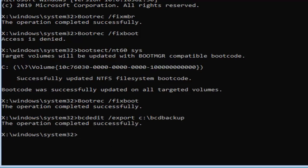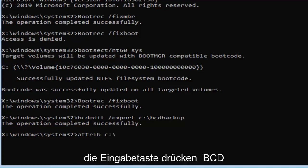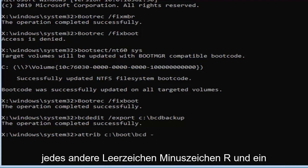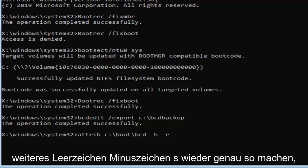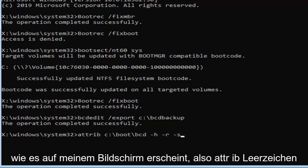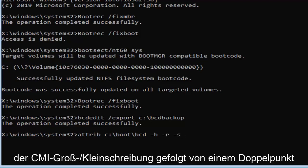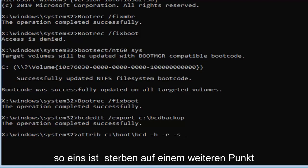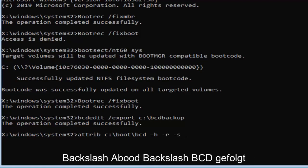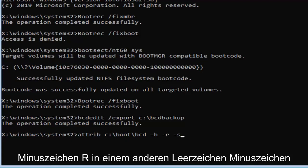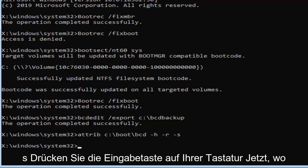Now you want to type in A T T R I B space and then again the C drive so we're going to do C colon backslash boot backslash B C D. Then you want to do another space minus sign H another space minus sign R and another space minus sign S again exactly as it appears on my screen. So A T T R I B space and then put in a drive letter which is C in my case followed by a colon, backslash boot backslash B C D, followed by a space minus sign H another space minus sign R and another space minus sign S. Hit enter on your keyboard now that you've done that.